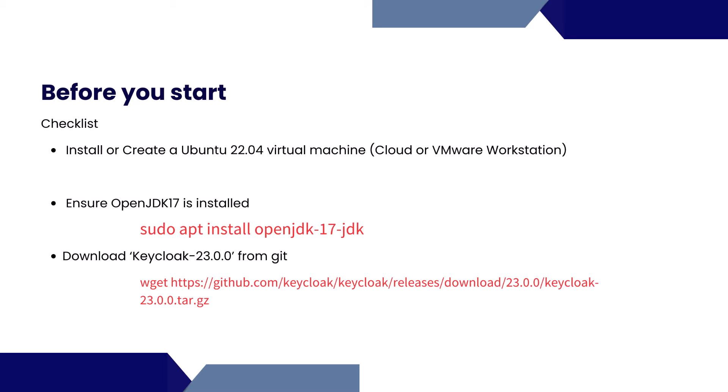Then you need to install OpenJDK 17. The dependency for the KeyCloak version that we're installing in this video is OpenJDK 17, so you need to install OpenJDK 17.